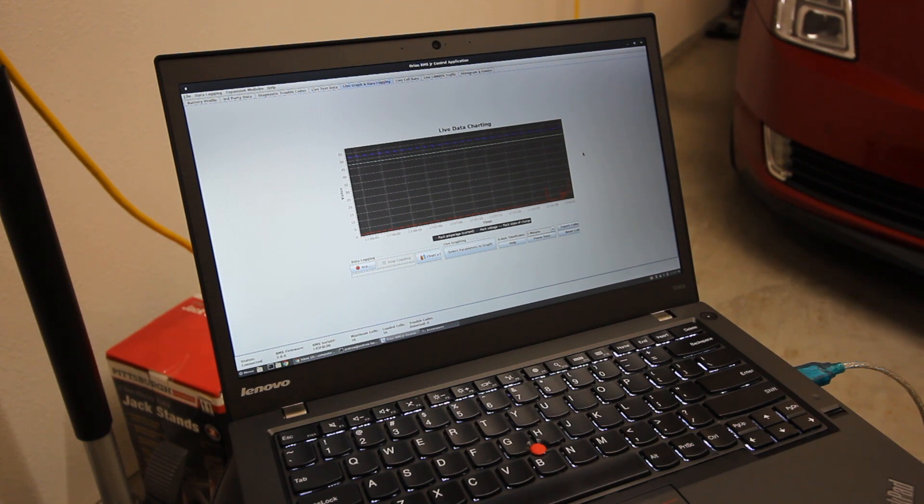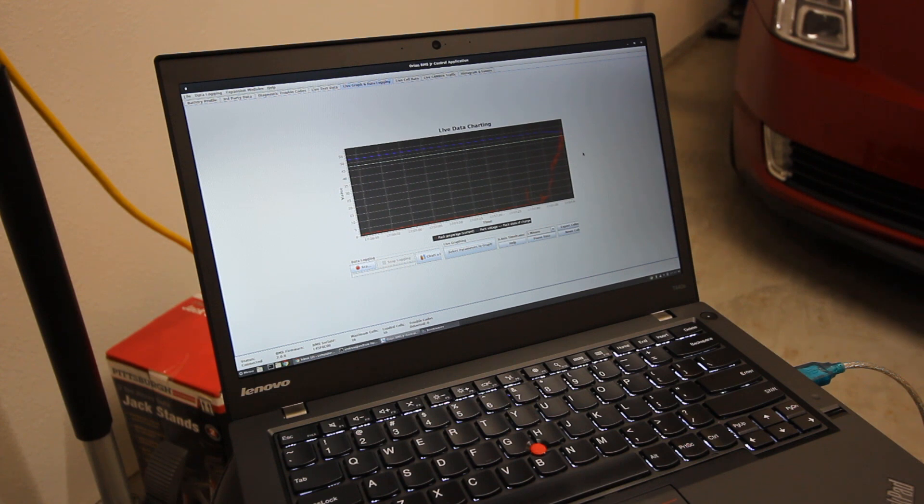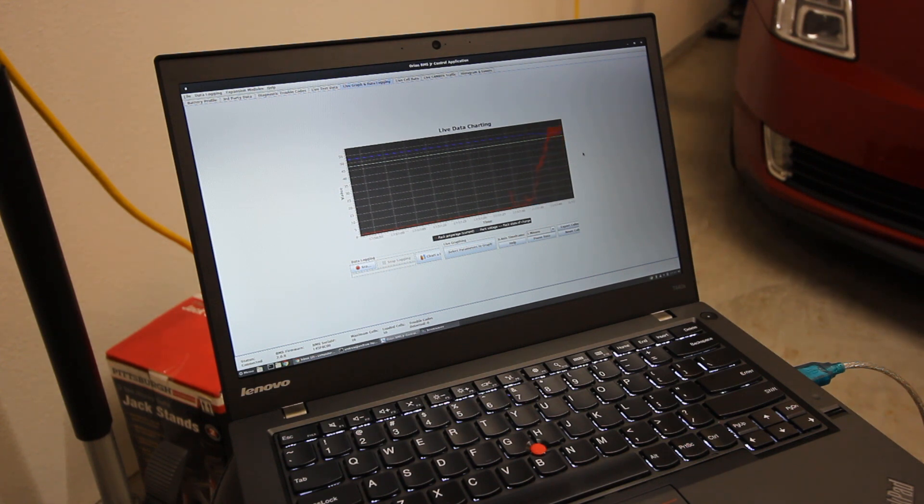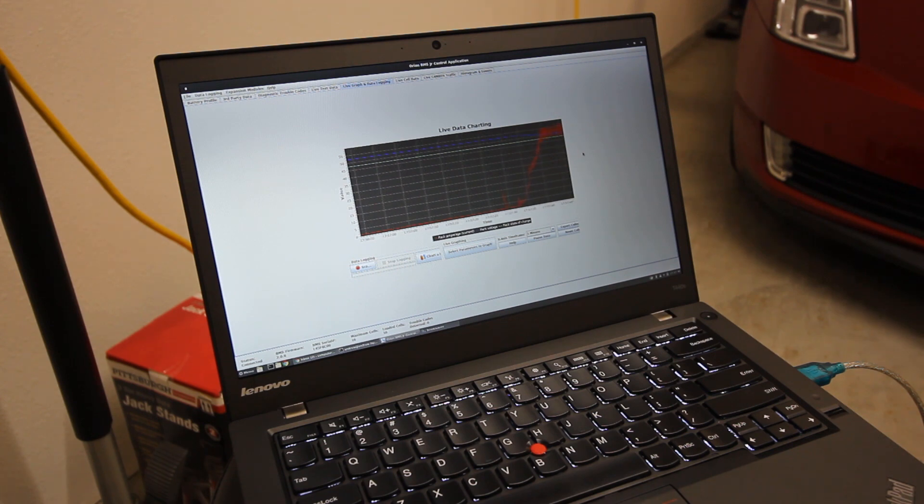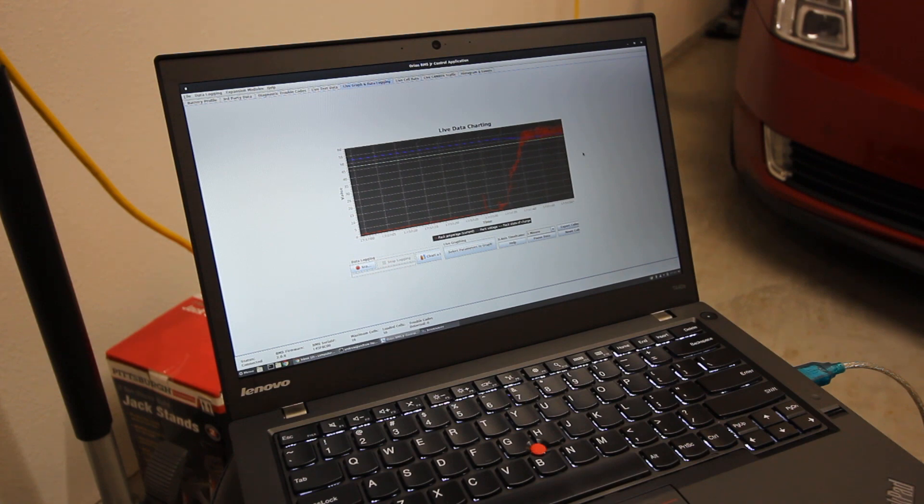I can also configure the OpenEVSE L2 charger to cap the 240V current at 10A. The main crux so far is that I am using a 600W eBike charger to recharge this pack. A full charge at this rate will take over 16 hours. This is not a huge inconvenience for me and could easily be improved upon with a larger charger.